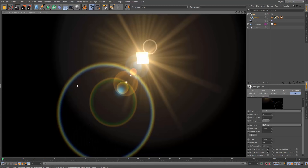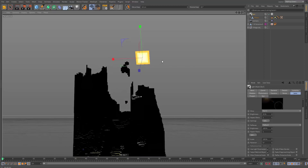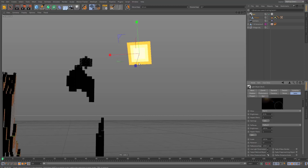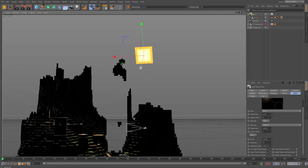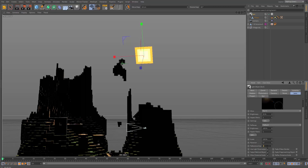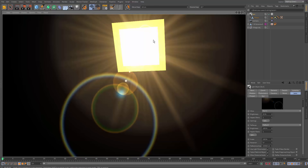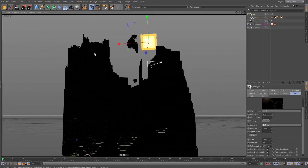To keep the lens effect the same size regardless of camera distance, enable low distance scale under the lens settings and set the reference size to around 20,000 to match the sun's scale. Now the lens flare will remain consistent no matter where the camera is.